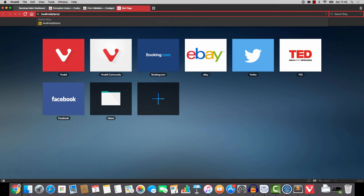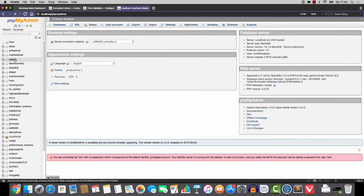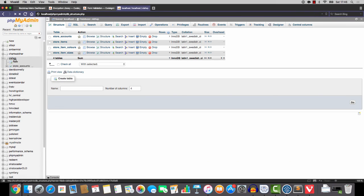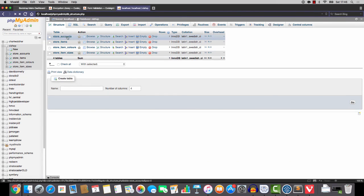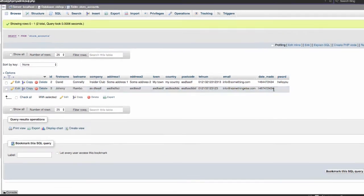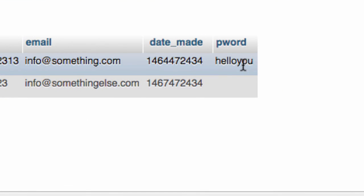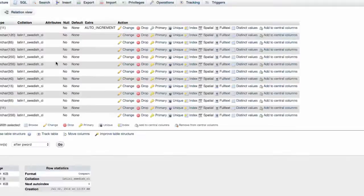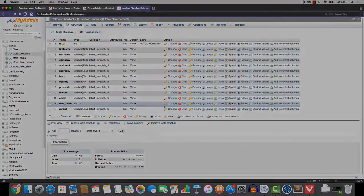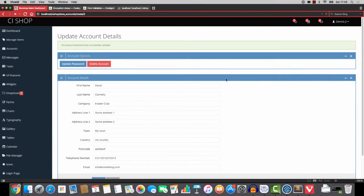Now let's add a proper password, we'll say hello you hello you and we'll do submit. The account password was successfully updated so that's very cool indeed. However we have not encrypted the password, let me just show you. If we jump in here, CI shop store accounts, and you can see that the password is just hello you, so that's very uncool.